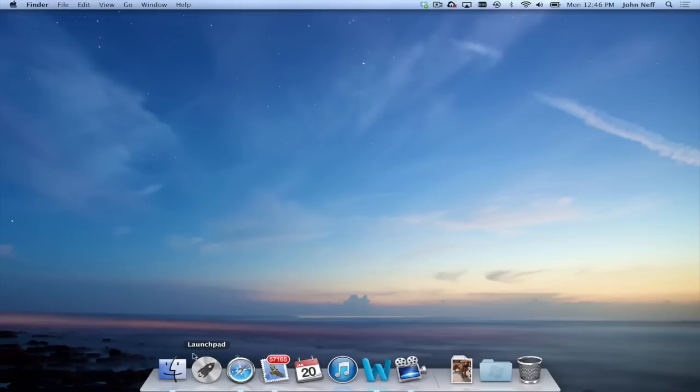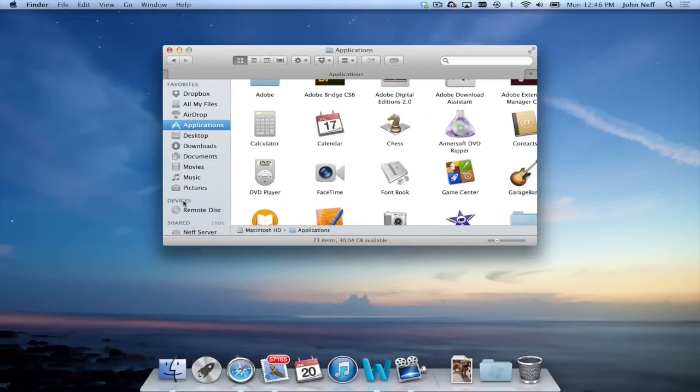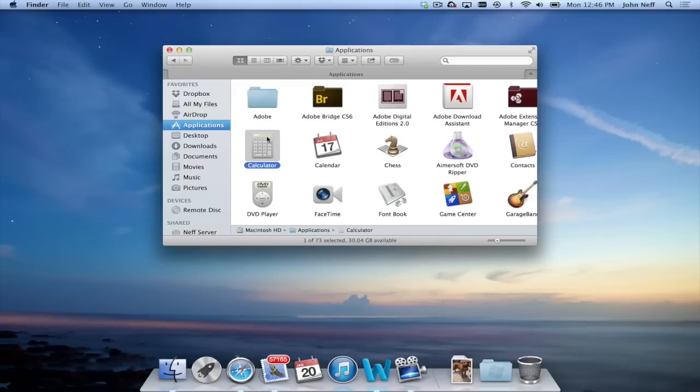I'm going to click on Finder in the dock and select Applications on the left side of the Finder. On the right side of Finder, you will find applications which you currently have on your Mac. For this example, I'm going to grab Calculator, which is an app I have installed.